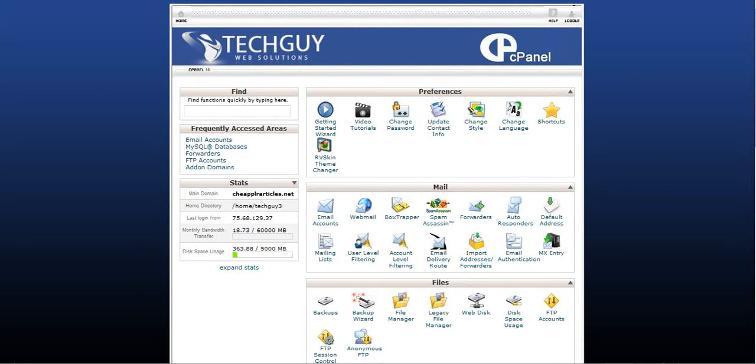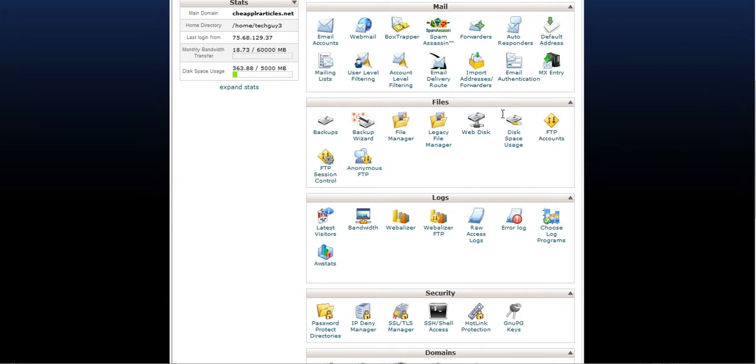So the first thing you want to do is log in to your cPanel and scroll down to where it says Files, FTP Accounts.